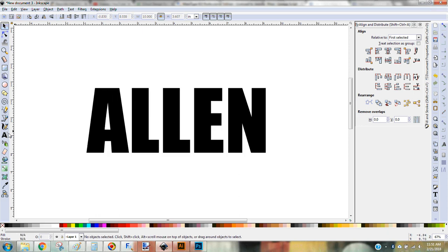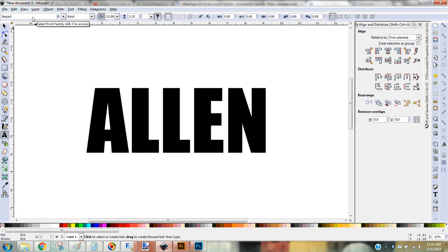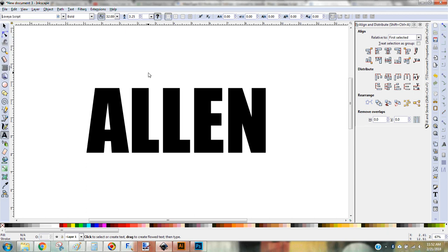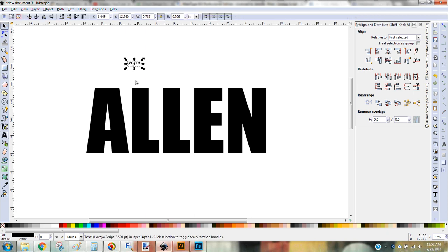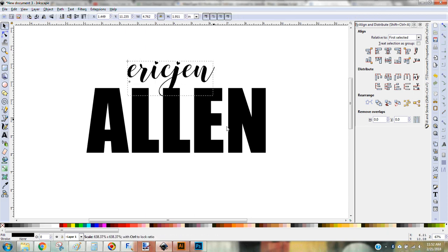So now I'm going to go ahead and click on my text and I'm going to go ahead and choose my text for the first names. And I love this font called Luvia and I'm going to type them. And make this a little bigger.